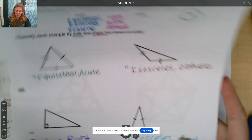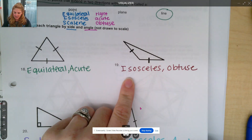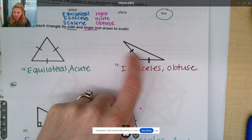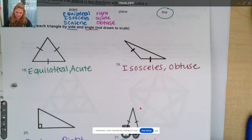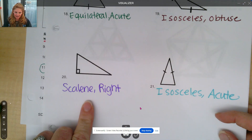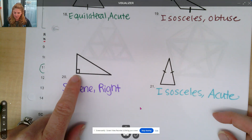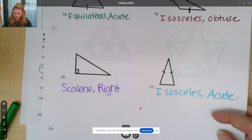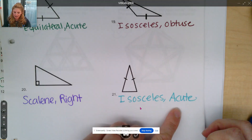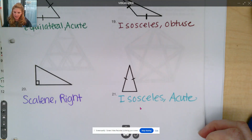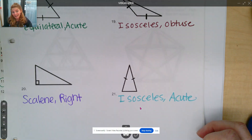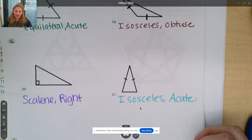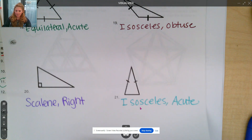Ready? Excellent. Number 19 is an isosceles obtuse — this angle is obviously greater than 90, and these two side lengths are congruent. Number 20 is a scalene right — we have one right angle, that's what that box means, and it's scalene because all three side lengths are different. Number 21 is an isosceles acute — two side lengths are the same, and we have all our angles less than 90 degrees. Excellent work, let's keep on cooking.